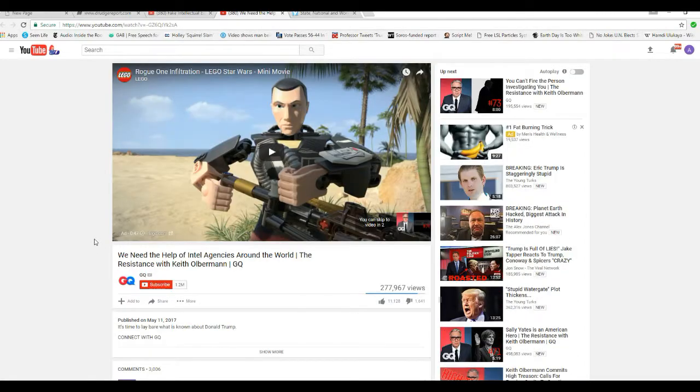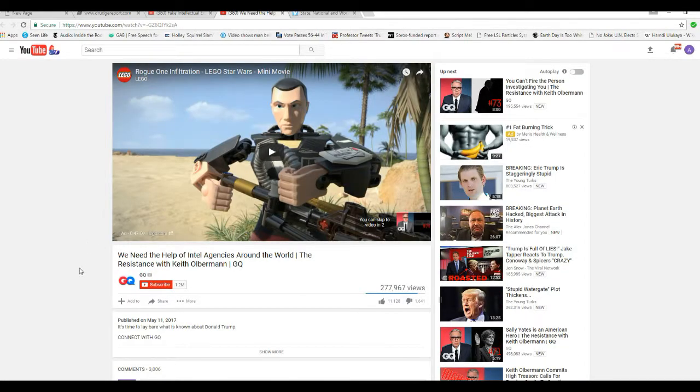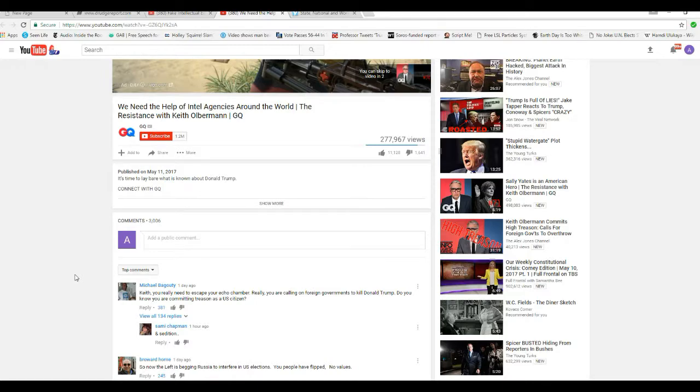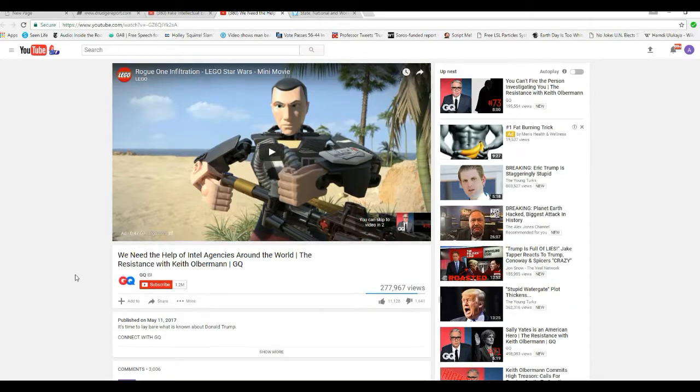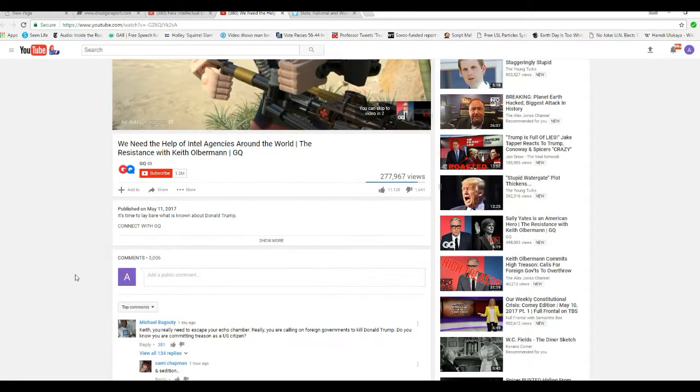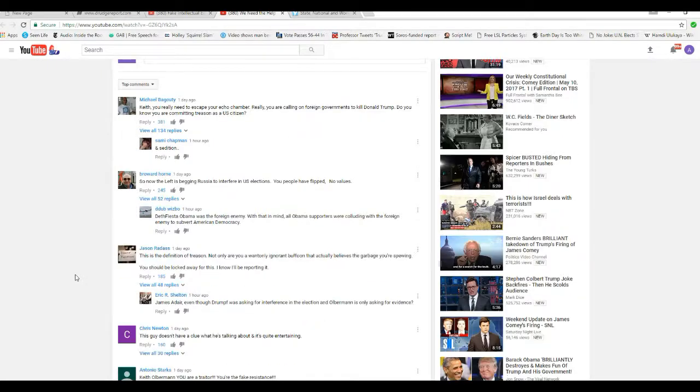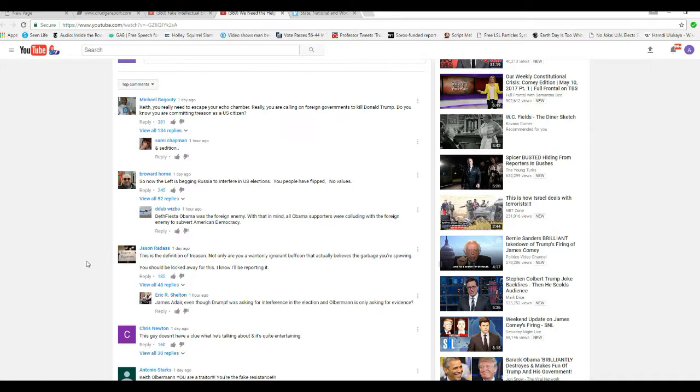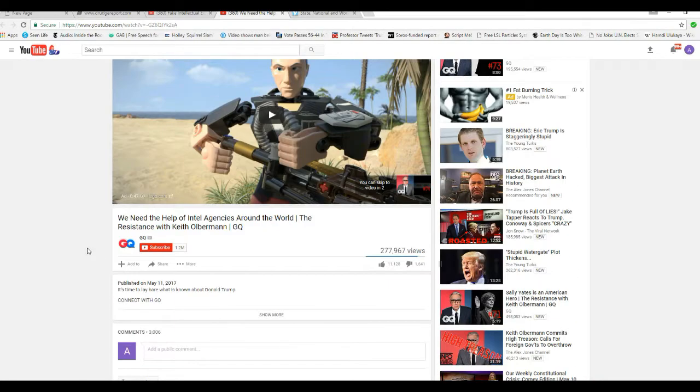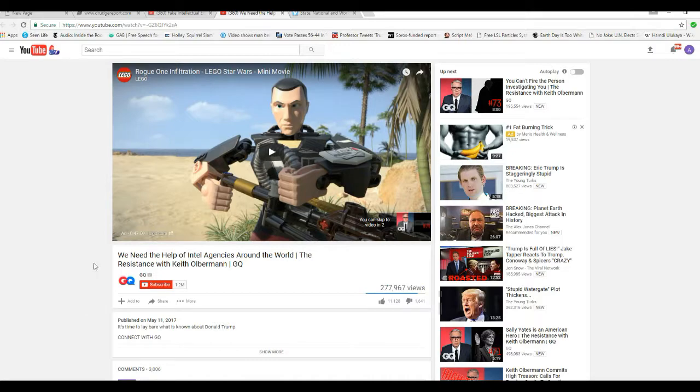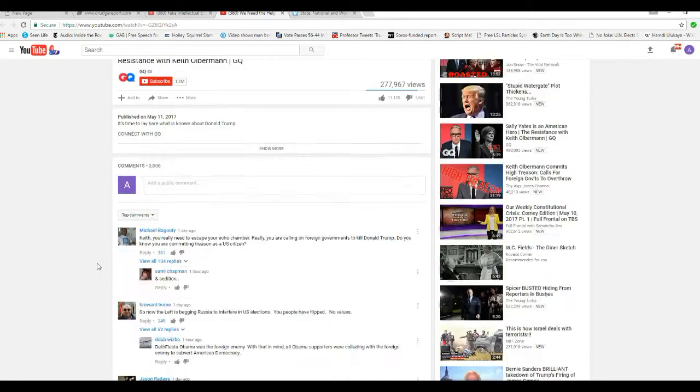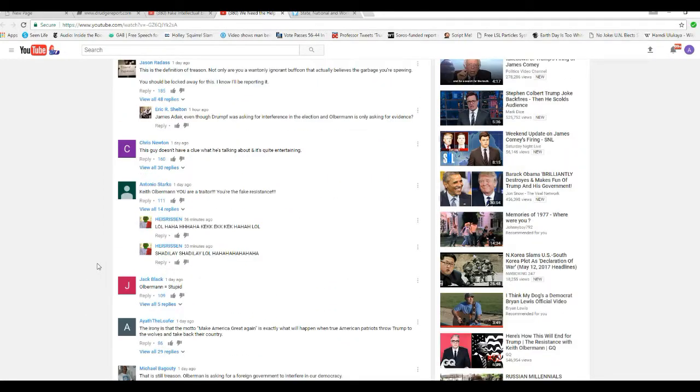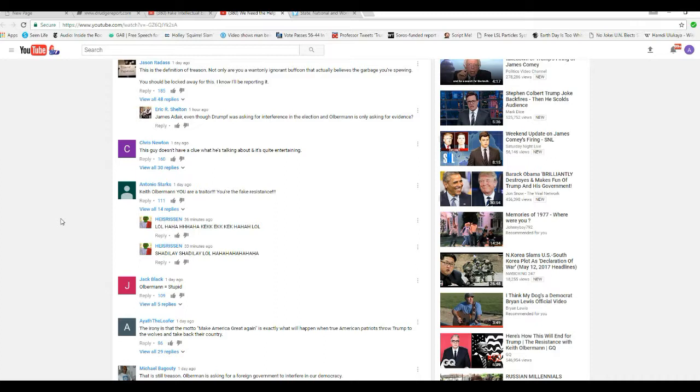Folks, we need to get on GQ and give them a rational you-know-what because you can't do this. He should be in handcuffs right now. You cannot call on foreign governments to overthrow your own government. That's called treason. They're right, that powdered wig society despite the fact that their site was giving my computer fits. They're absolutely right. You cannot do that.